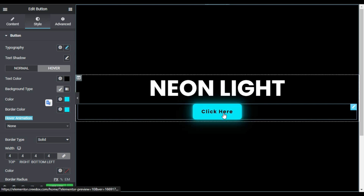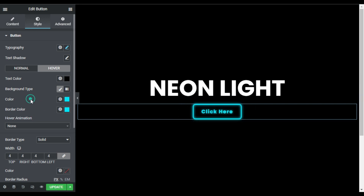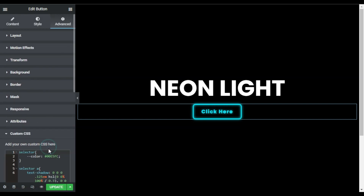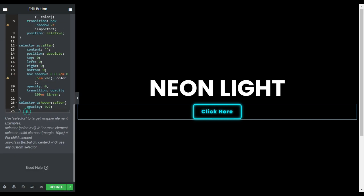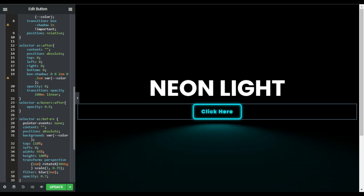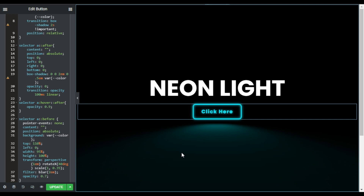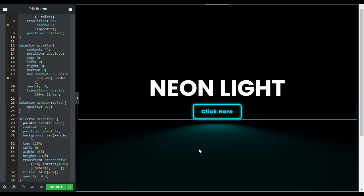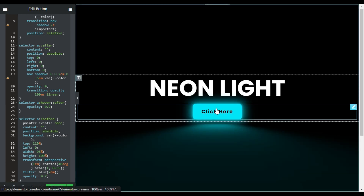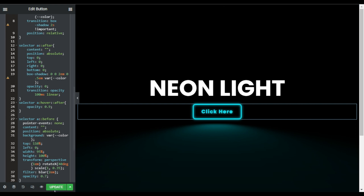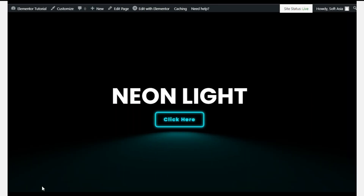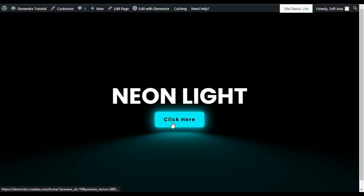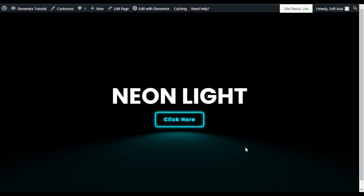Now I will add a reflection for the button. I'll go back to Advanced, open custom CSS, and paste another CSS code. As soon as the code is pasted, you can see a cool reflection. You can find the link in the description to get the code. When you hover over the button it looks great. I will update the page and preview it on the live site — here is the final result with the hover effect, reflection, and neon light effect.